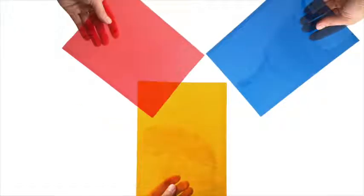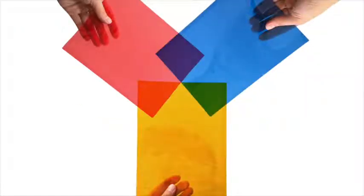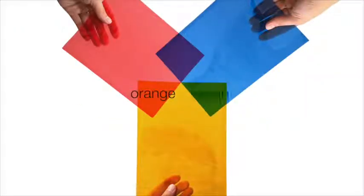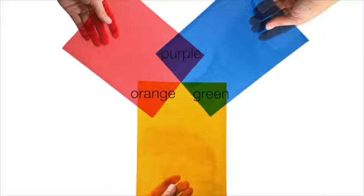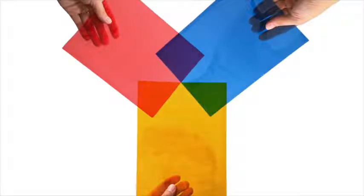Now we have three more colors: orange, green, and purple. Yay!